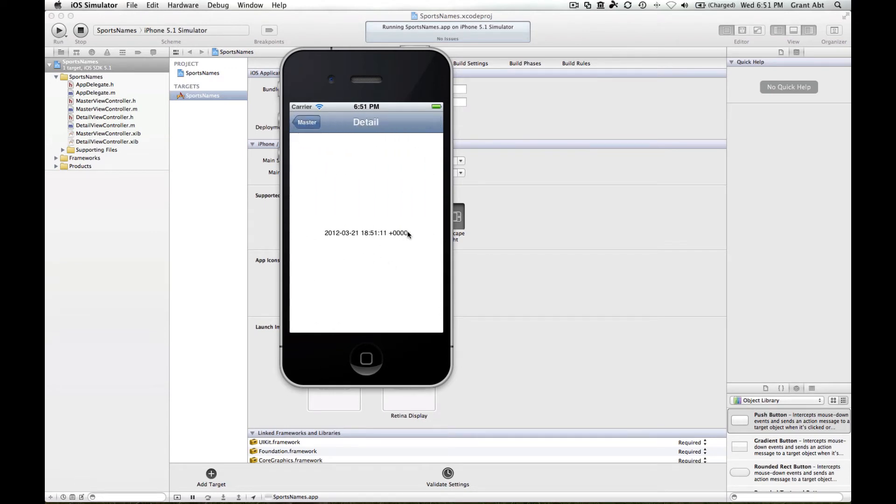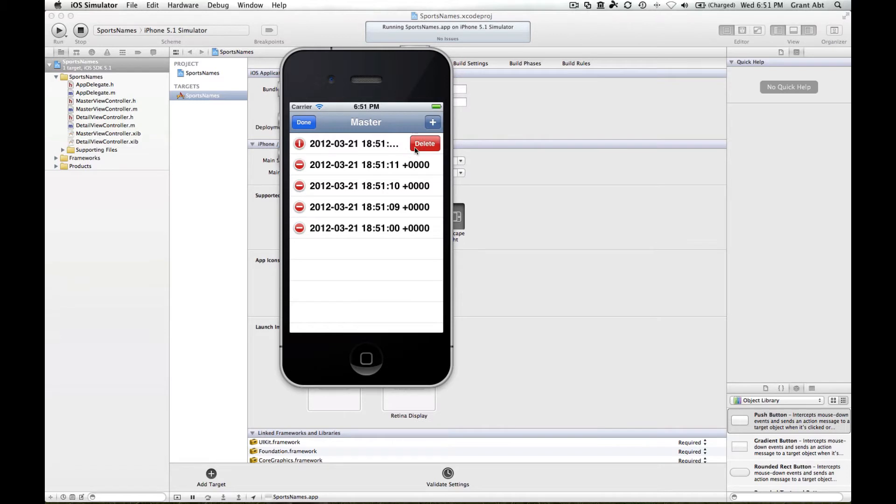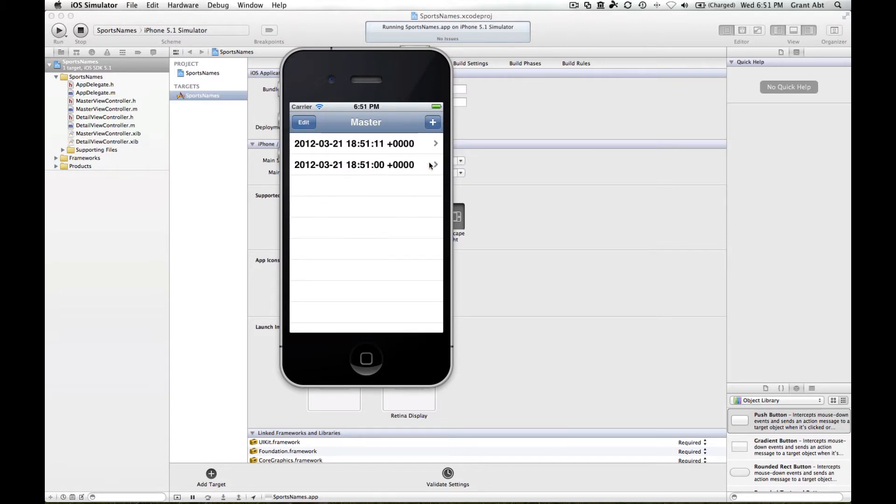We can delete any of these rows by hitting the edit button and then hitting the delete button. We can also do the same with the swipe gesture, swipe left to right and hit the delete button. So we get all that functionality for free, it's already set up for us in the template.